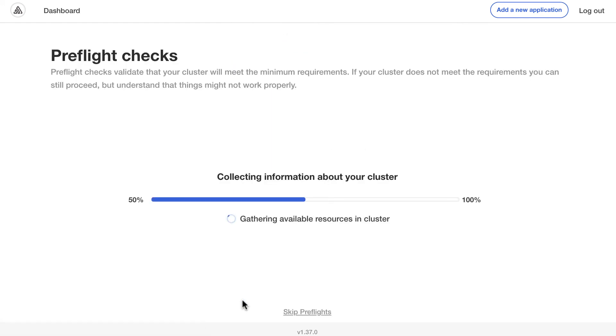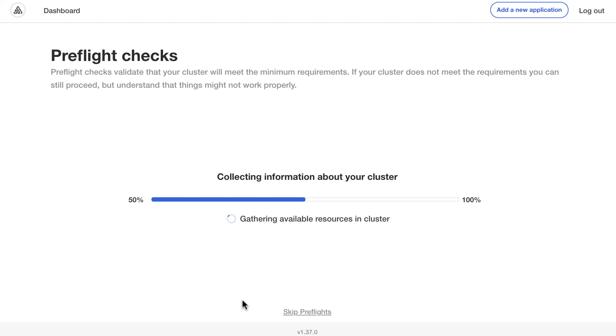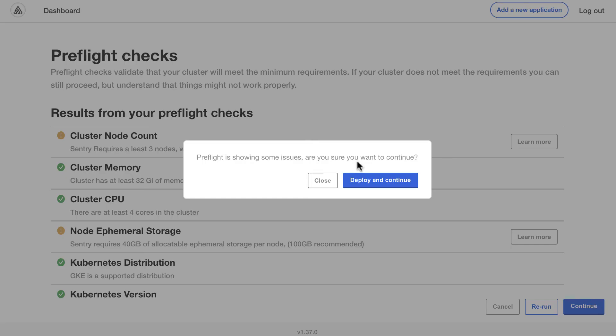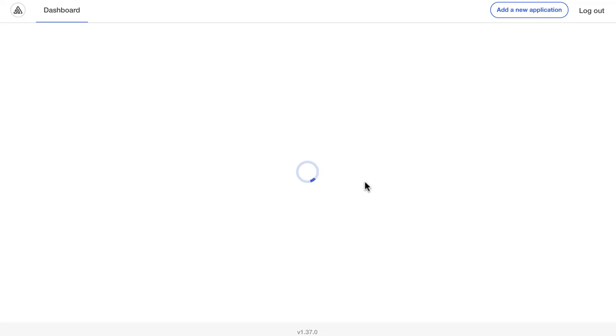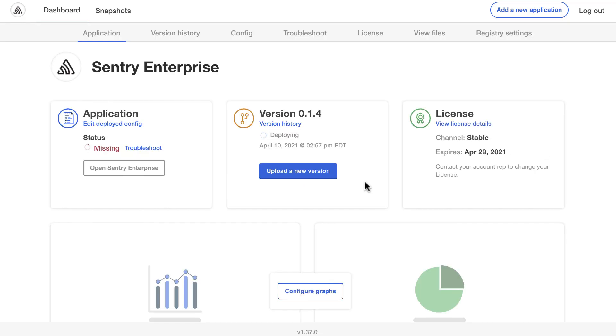This will take you to the preflight checks. Preflights leverage our troubleshoot.sh open source project, which allows you to run collectors and analyzers before the application is deployed. This allows you to check the environment to ensure it meets your system requirements. Once they're done, you can click on continue. Now the pods for the application will get scheduled. Here we see a deploying status. The version now looks like deployed is green. That means all the YAML has been deployed successfully.